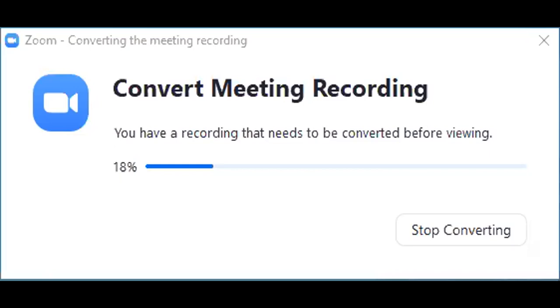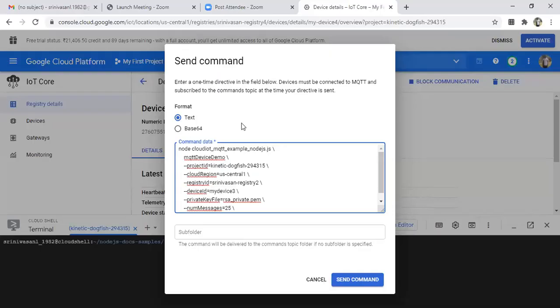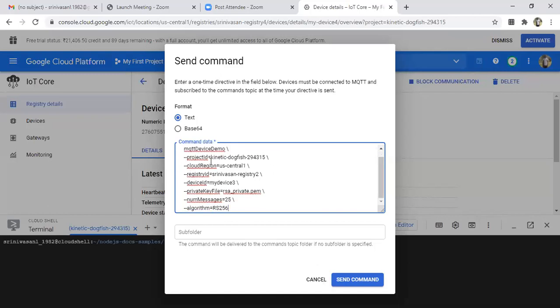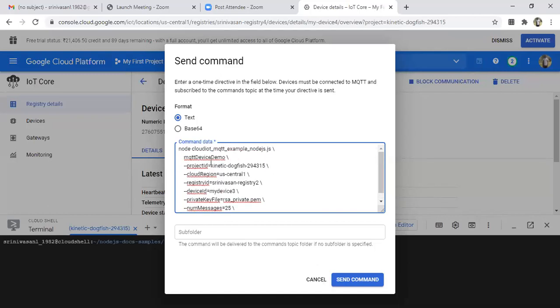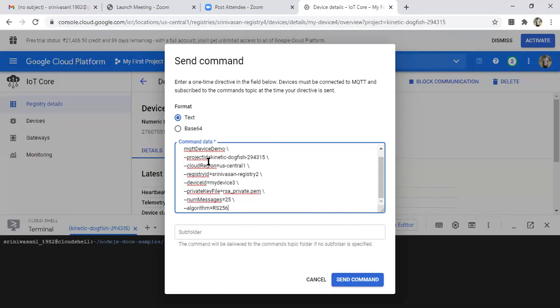You're not sharing your screen, so just a second. Is it visible now? Okay, so in the send command option, I have copied and pasted this which is in your quick start manual. Here what they're trying to say is you are sending a command from this cloud to that particular device to initiate, to start the data transfer initially.